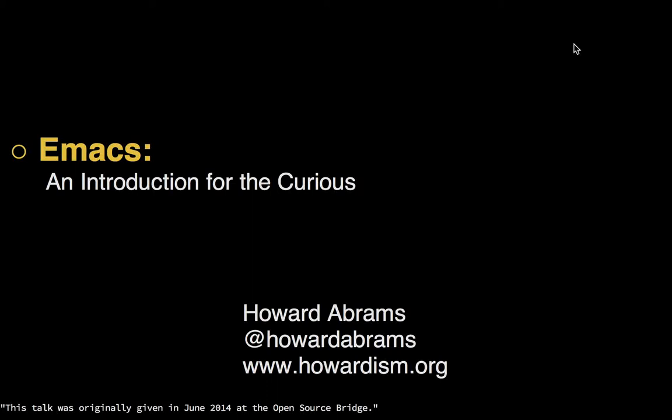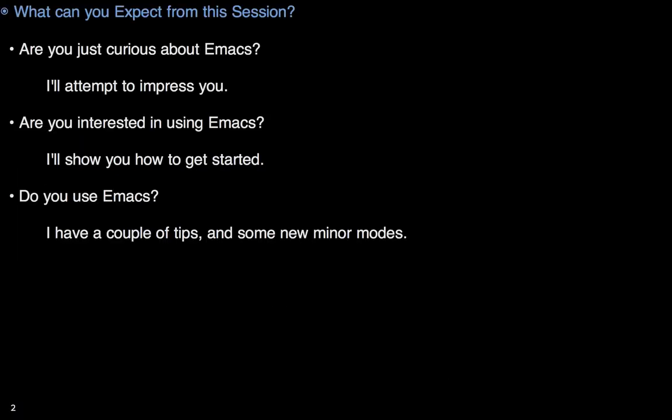Hi, this is Howard Abrams and this is an introduction to Emacs. So, are you just curious about Emacs? You may have heard of it? Well, I'm gonna try to impress you.